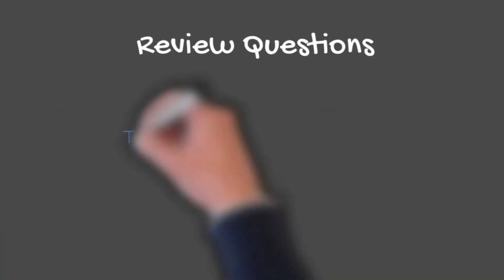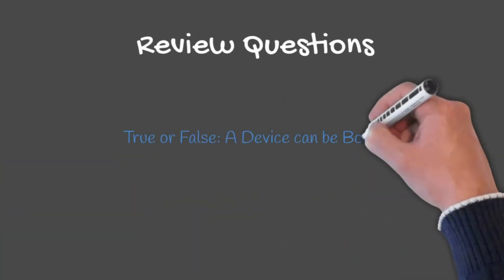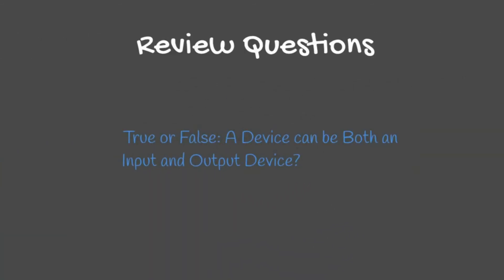Question two: True or false, a device can be both an input and output device? This would be true.